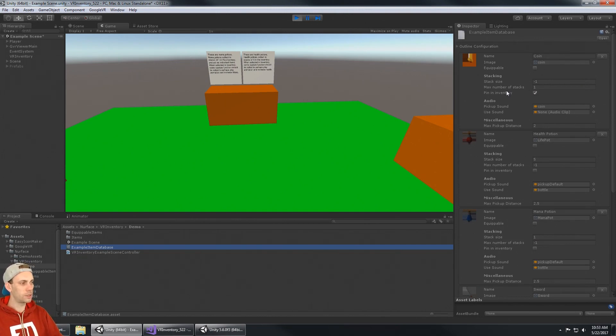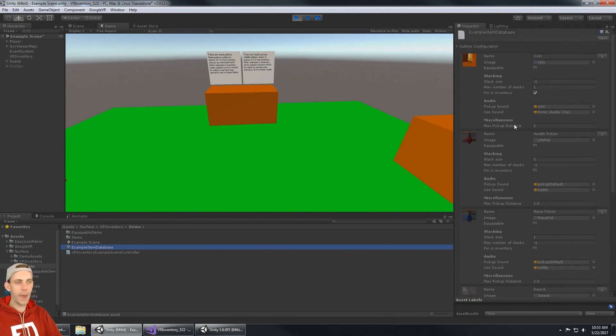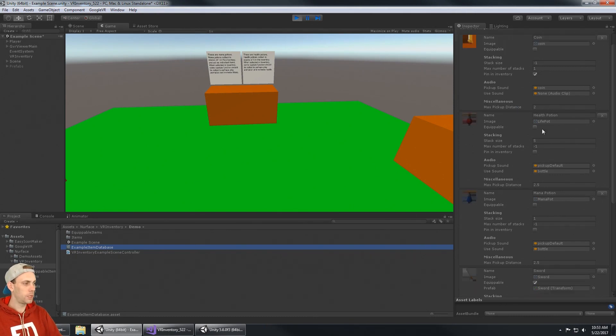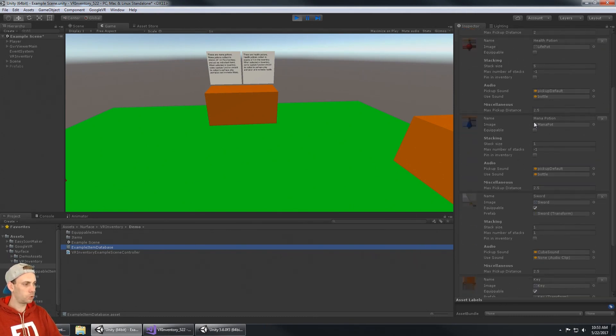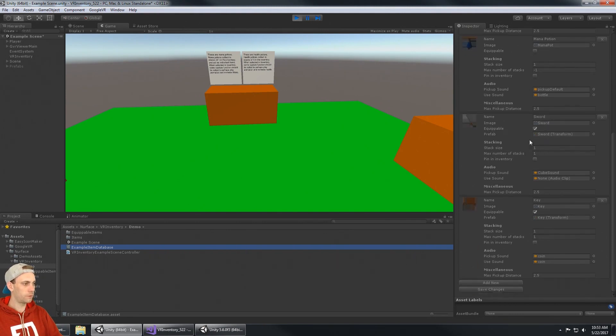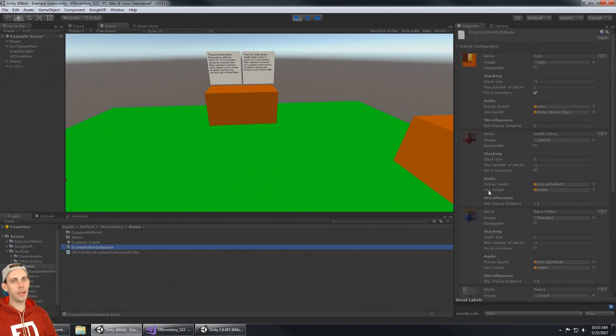The audio options, the miscellaneous options like max pickup distance, how far or close you have to be to get that item. Here's the health potion and the mana potion and the sword. You can see the sword is equippable just like the key.